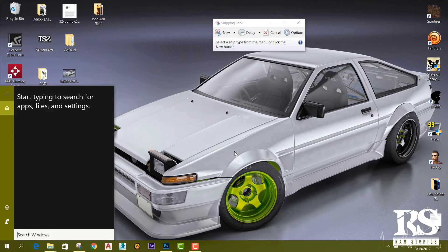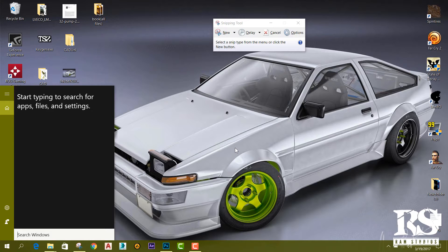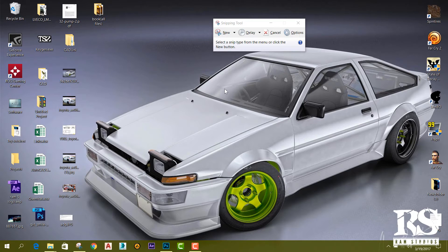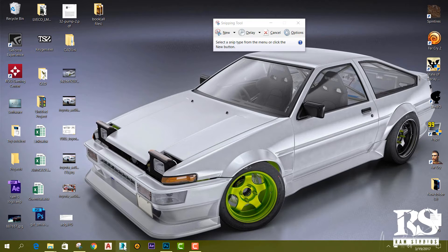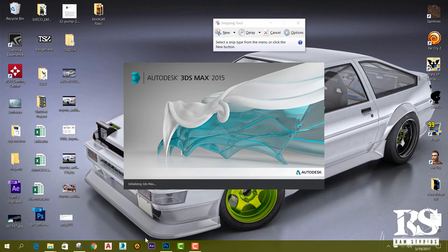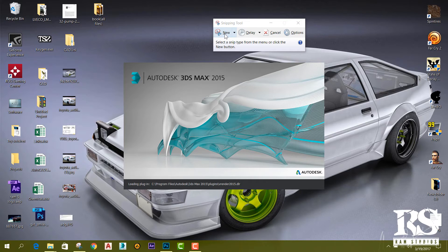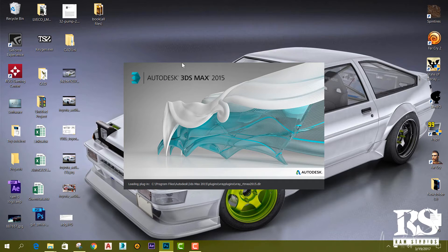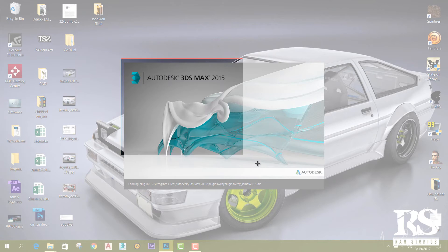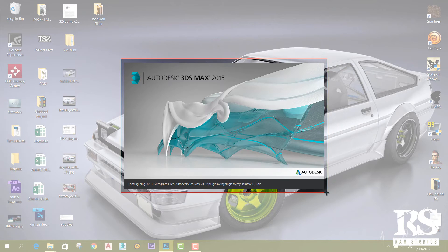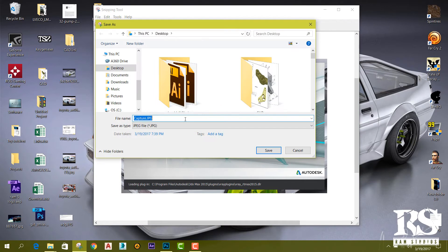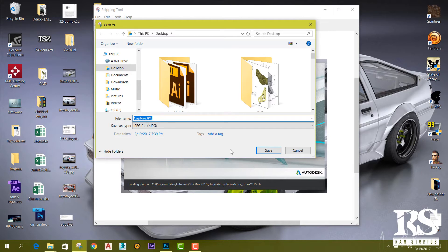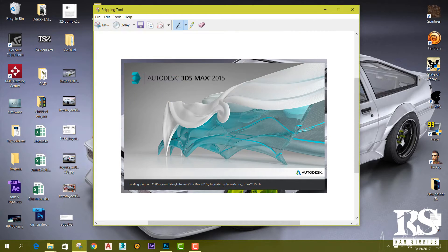So initially, I'm opening the 3ds Max software and I'm going to click 'New' and capture this area. Then I'm going to save the snip. I will save it with the default name.